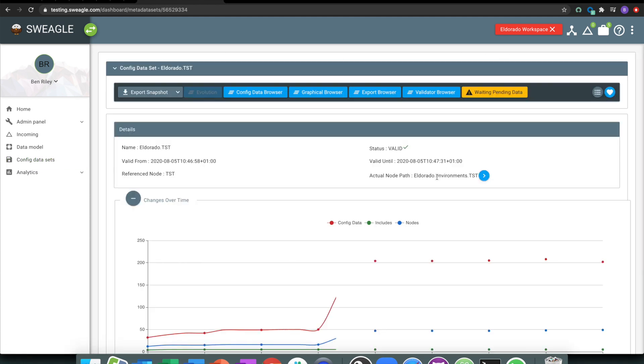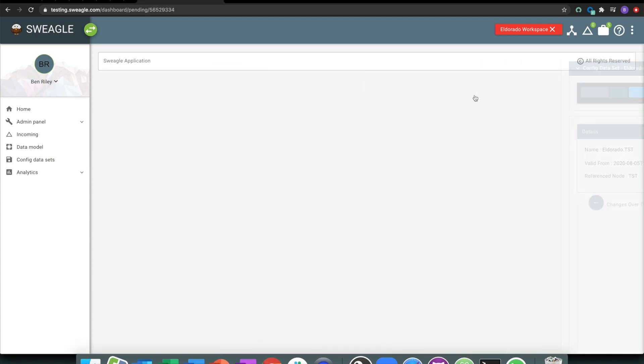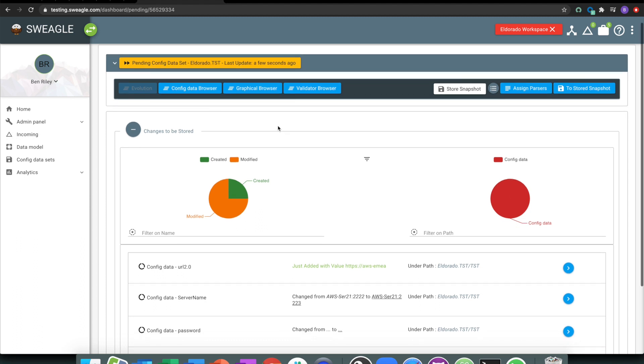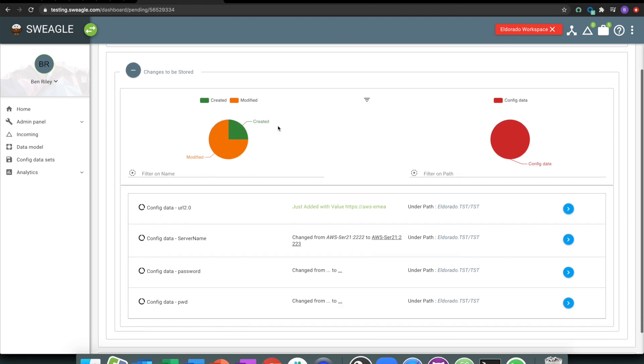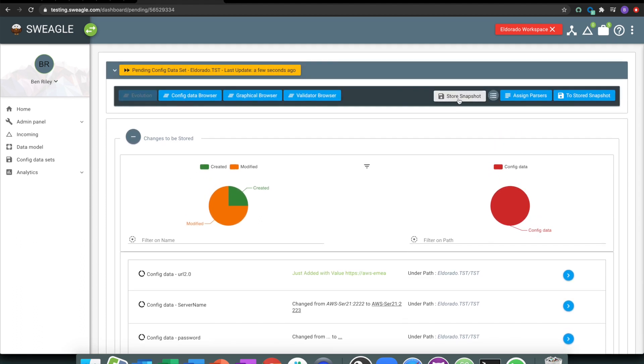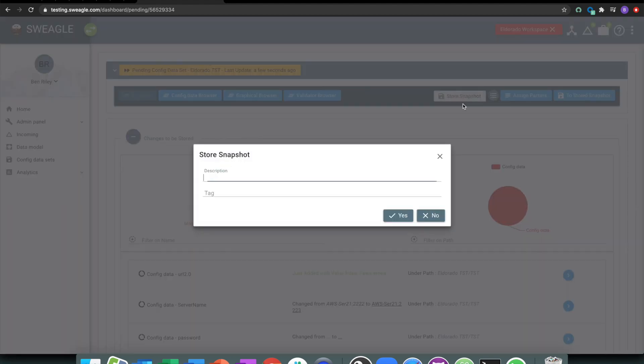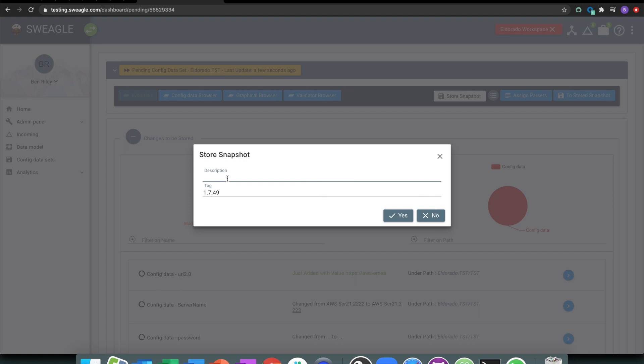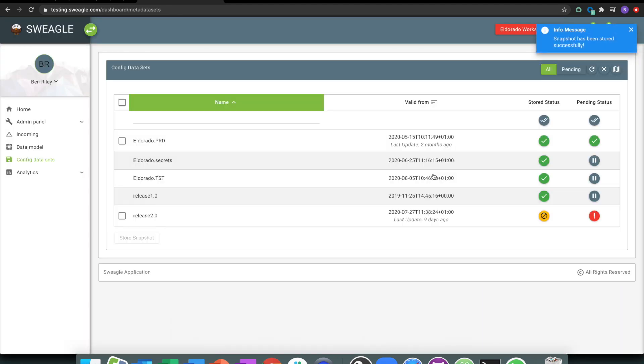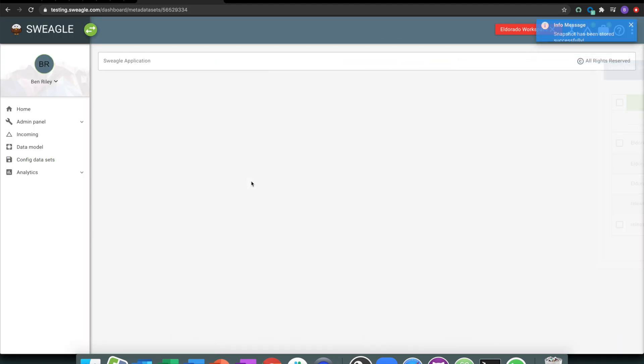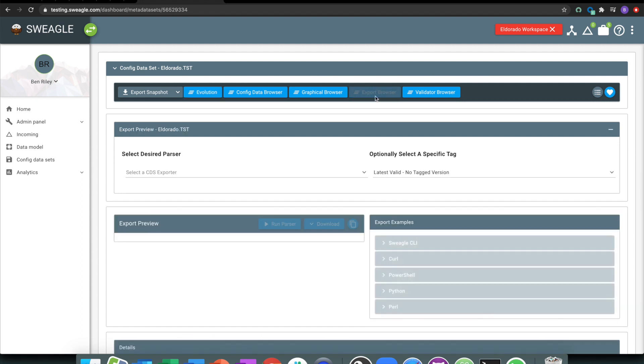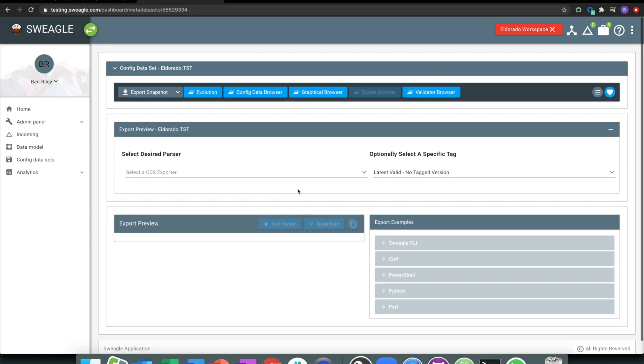Then as part of that, I can choose what I want to do with it. Does this become my latest and stored snapshot, my latest thing to go and update? I think it absolutely does. And I'm just going to put a little tag and say I fixed password and URL, try and add in some good details here.